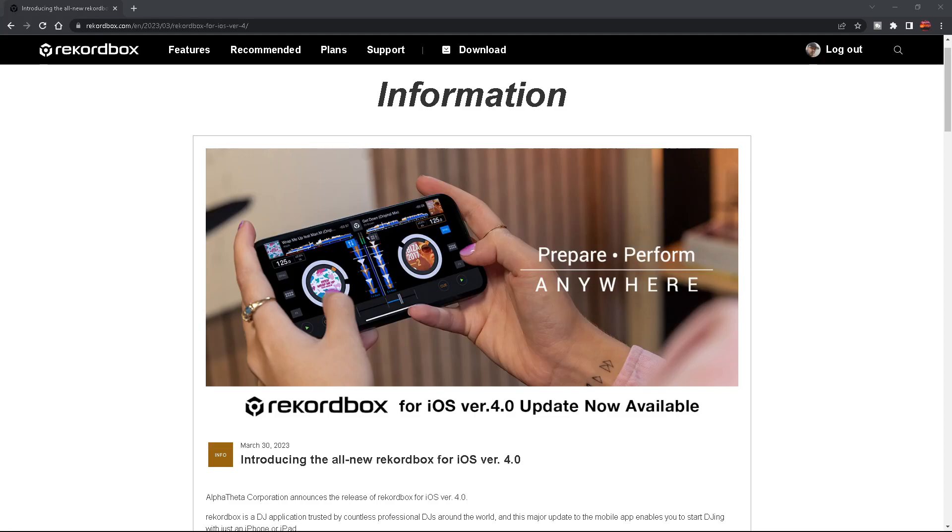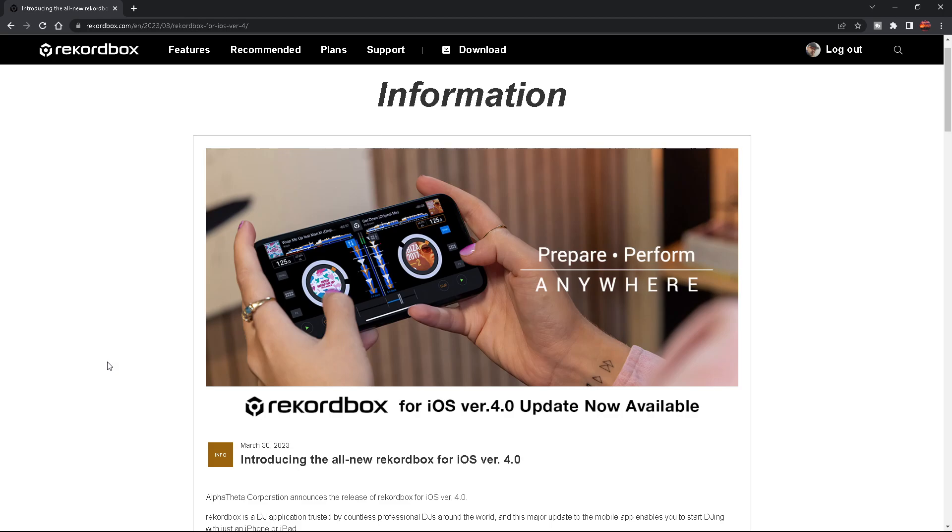Hey everyone, Steve here at the DJ Lab taking a look at Rekordbox for iOS version 4.0. This is the new Rekordbox app only on iOS. It's not on Android yet unfortunately, and this app you can now use to DJ with on your phone.